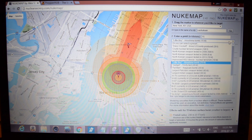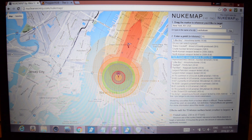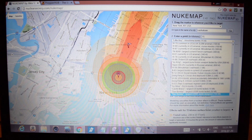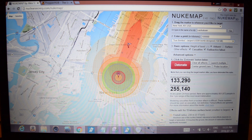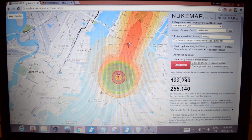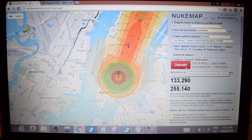So speaking of which, let's do the Tsar Bomba. The biggest bomb ever designed that we know of is 100 megatons — the Tsar Bomba. That's just thousands of times bigger than the Hiroshima bomb.